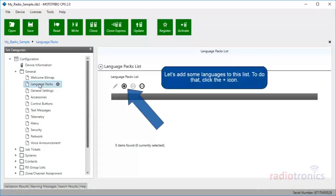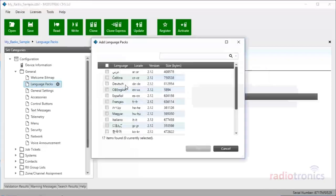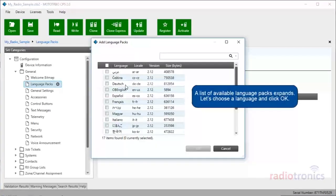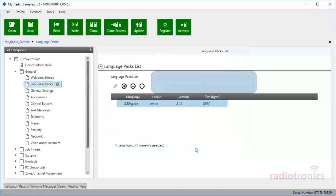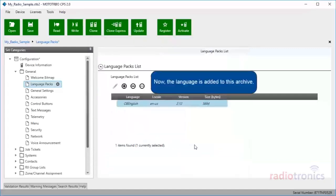Let's add some languages to this list. To do that, click the plus icon. A list of available language packs expands. Let's choose a language and click OK. Now the language is added to this archive.